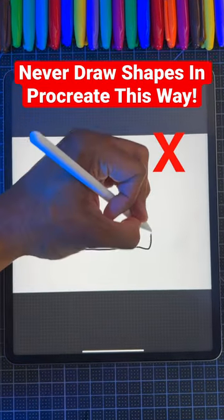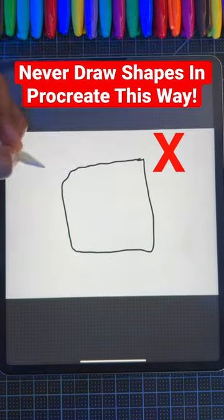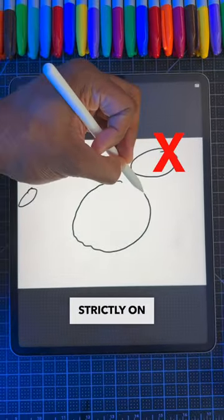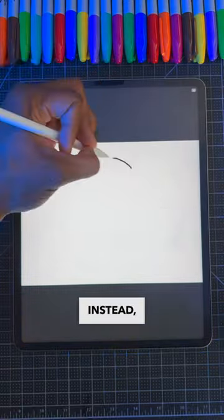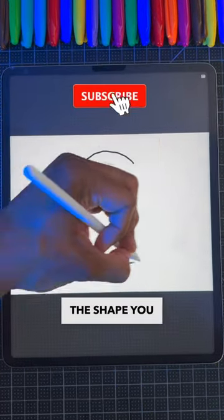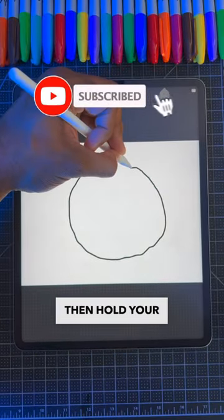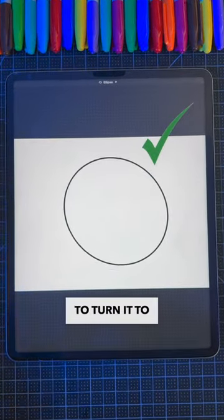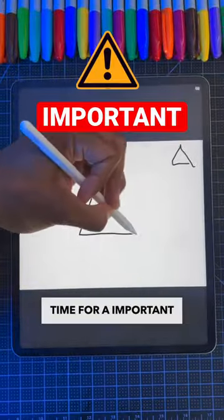Don't make this mistake drawing perfect shapes in Procreate. Number one, avoid relying strictly on freehand drawing. Instead, loosely draw the shape you want, then hold your Apple Pencil on the screen for a moment to turn it to a perfect shape.